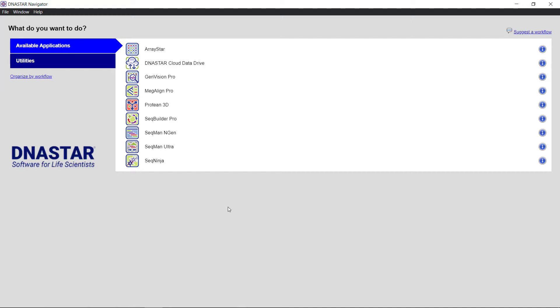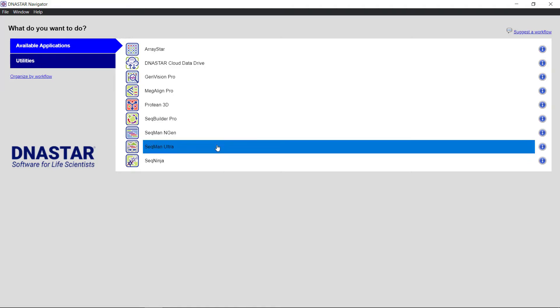In this video, I'm going to perform a templated Sanger Sequence Assembly. From the DNA Star Navigator, I'm going to launch SeekMan Ultra.